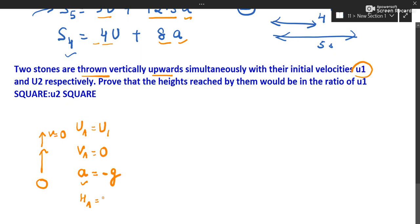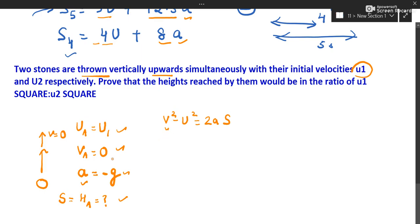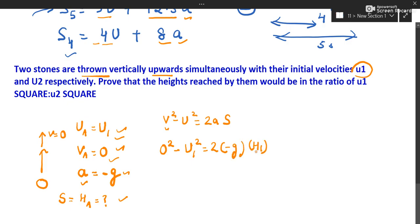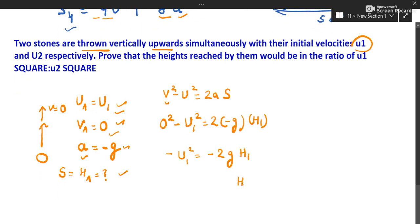Let us find the height attained by stone A. We use the third equation of motion: v² minus u² = 2as. Here v = 0, u = u1, a = -g, and s = h1. So 0 minus u1² = 2 × (-g) × h1, which gives h1 = u1² / 2g.